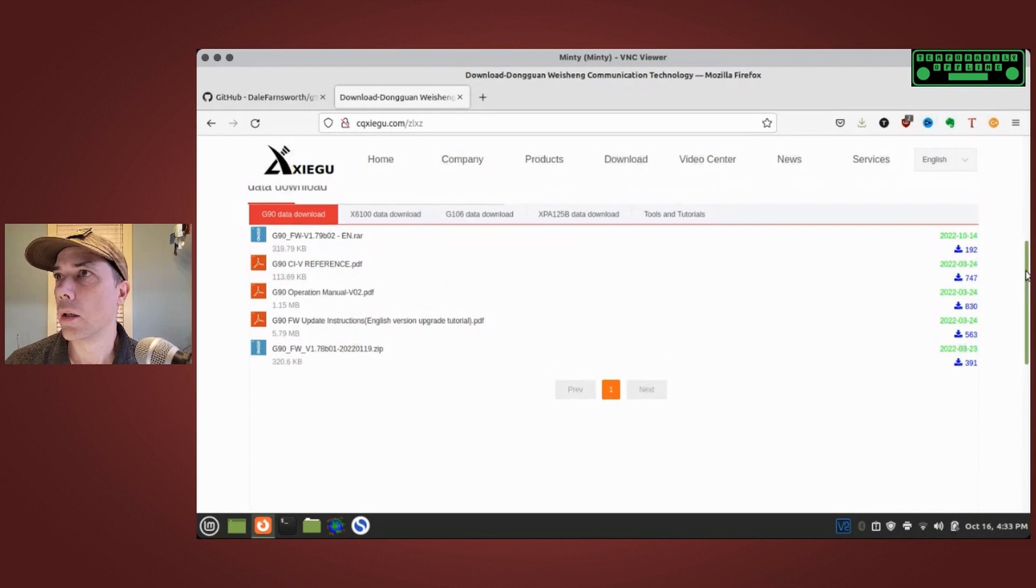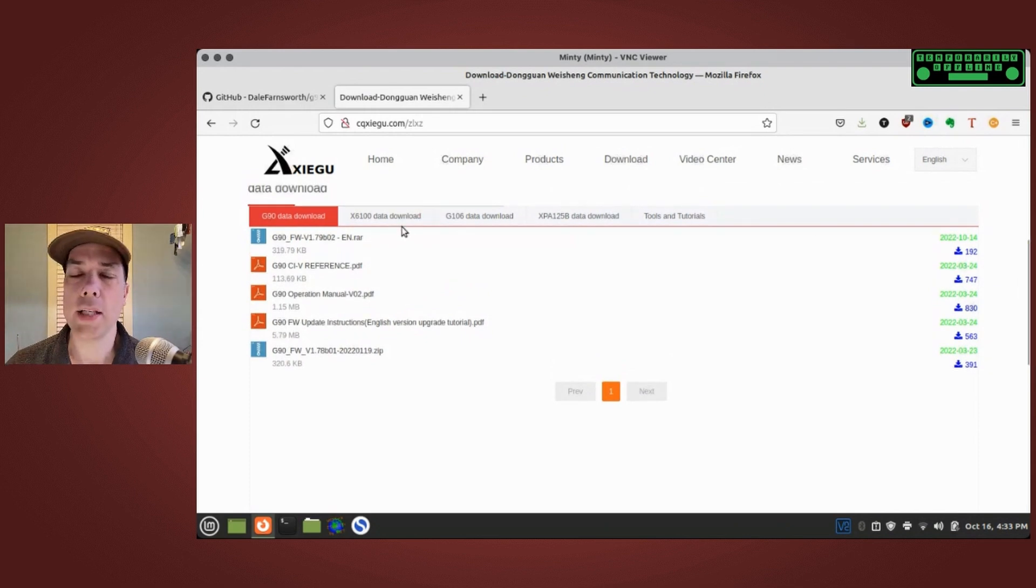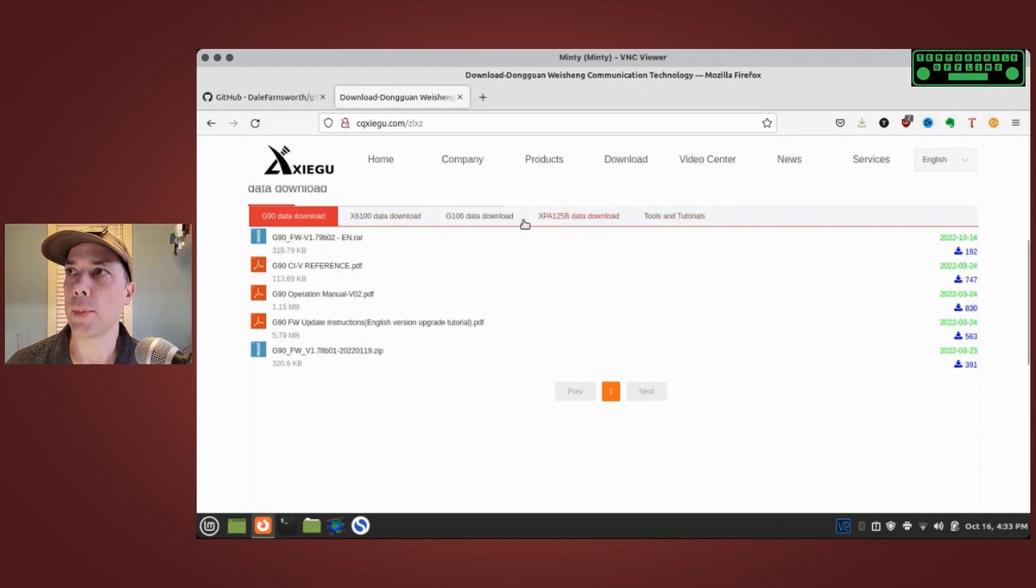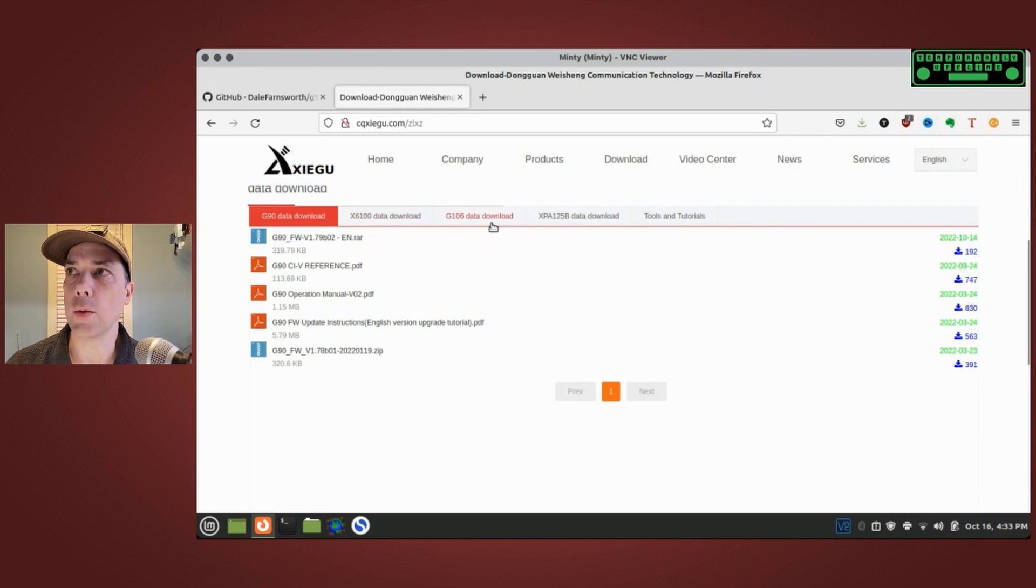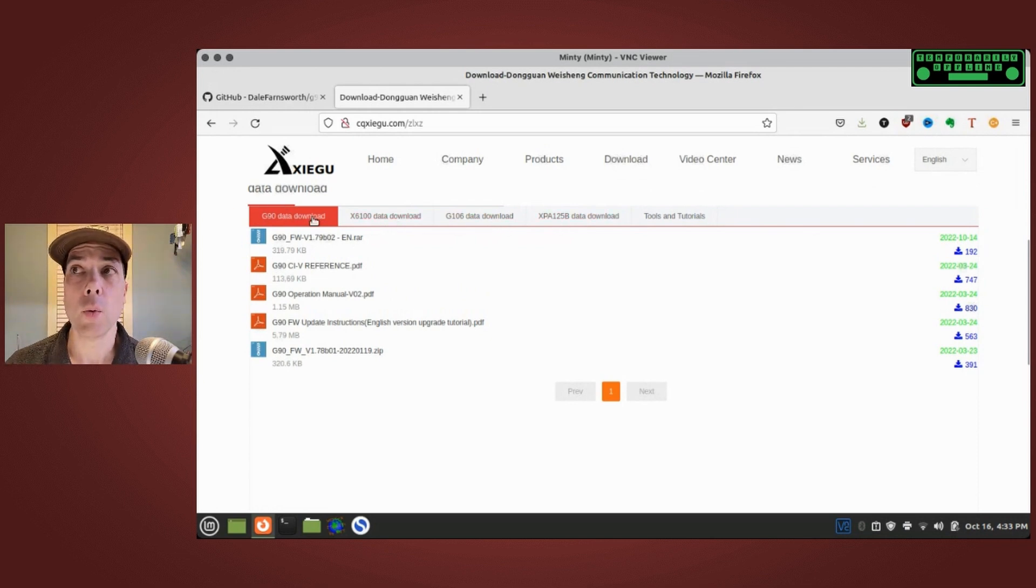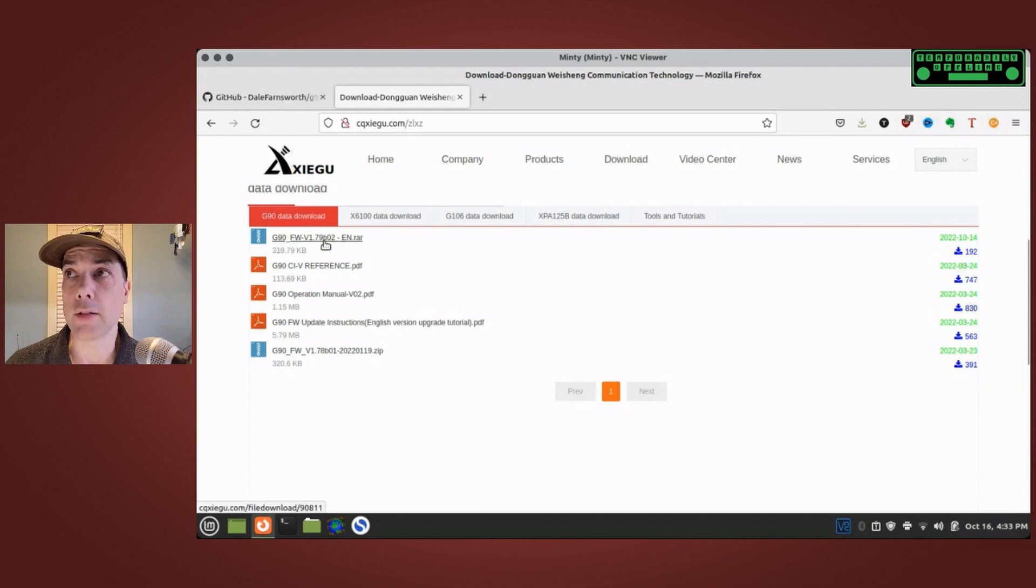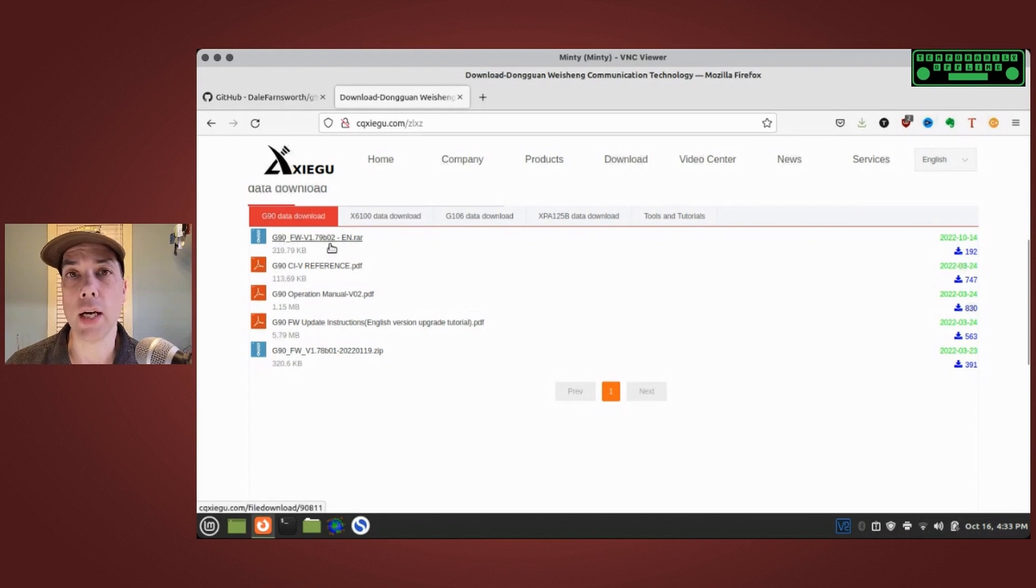At the top there is download. When that page loads, there are a couple of different radios you can choose from at the top: the G90, the X6100, the G106, the XPA125. We're focused on the G90 today and the latest version as of this recording is 179 B02.